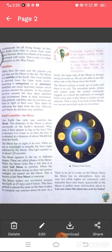Our Earth has only one satellite — the moon. The diameter of the moon is about one-fourth of the Earth's diameter. Why does it then appear as big as the sun? This is because it is closer to us than the sun. It is situated at a distance of about 3,84,400 km from the Earth. The moon has no light of its own. What we see as moonlight is actually the sunlight reflected by the moon. This light reaches us in about 1.25 seconds.